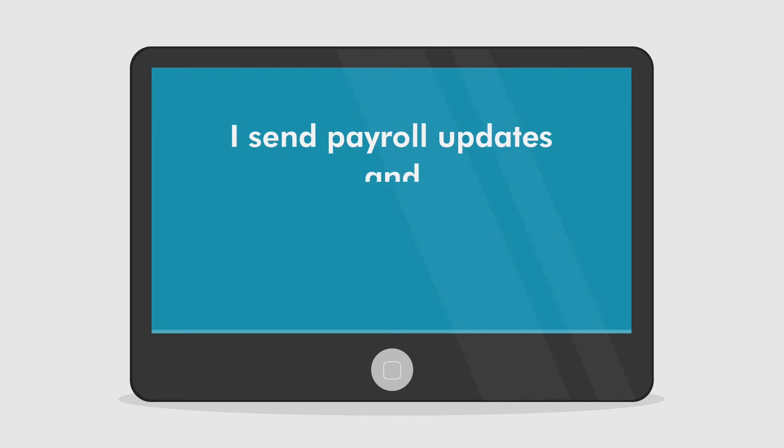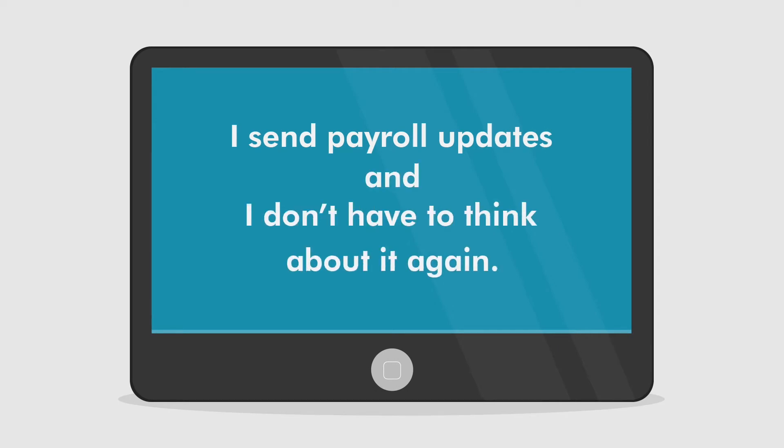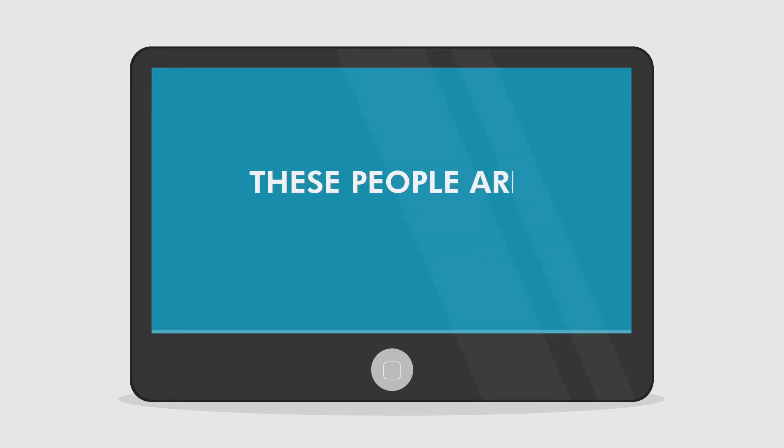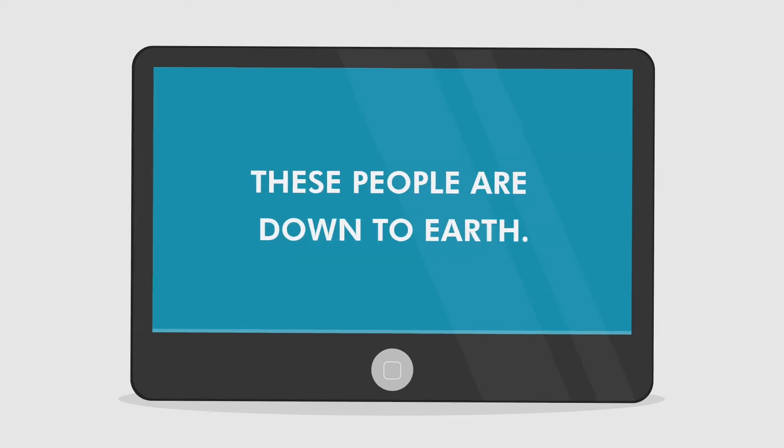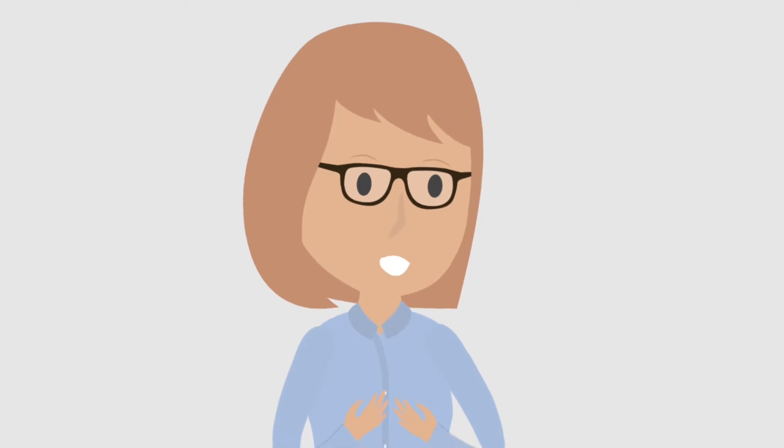I send payroll updates and I don't have to think about it again. These people are down to earth. I hope so.